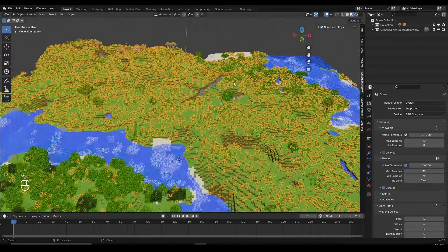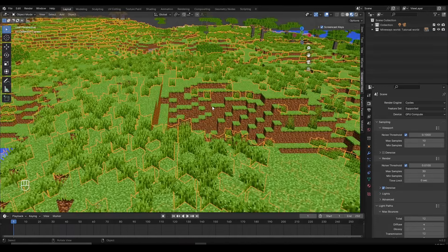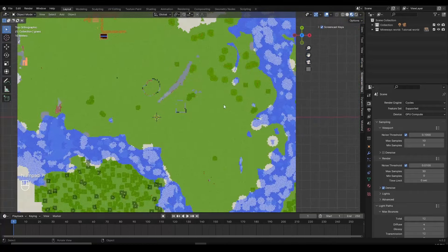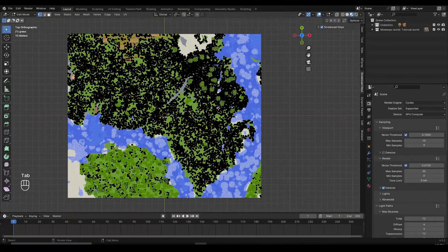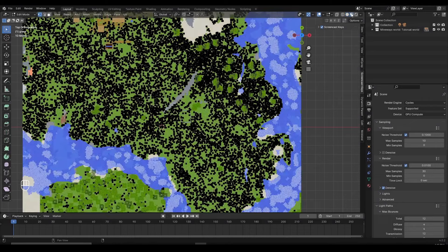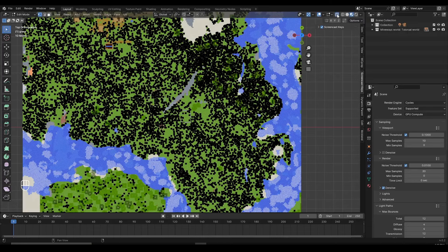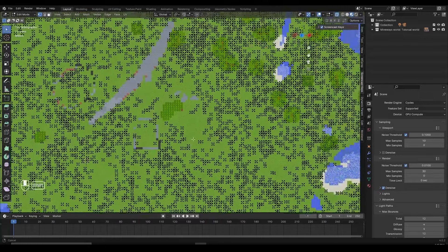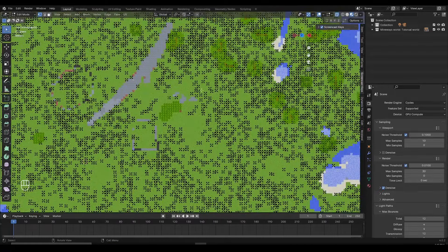I selected the grass, clicked Numpad 7 to go to top view, then clicked Tab to go into edit mode. For some of you, if you click Tab the scene might get laggy, so be careful — you can switch to solid view if it's too laggy. I'll go to material view to demonstrate this better. Once inside edit mode, click the X-Ray button — Toggle X-Ray — so you can see through other geometry and also select grass that's at the bottom out of our normal view.